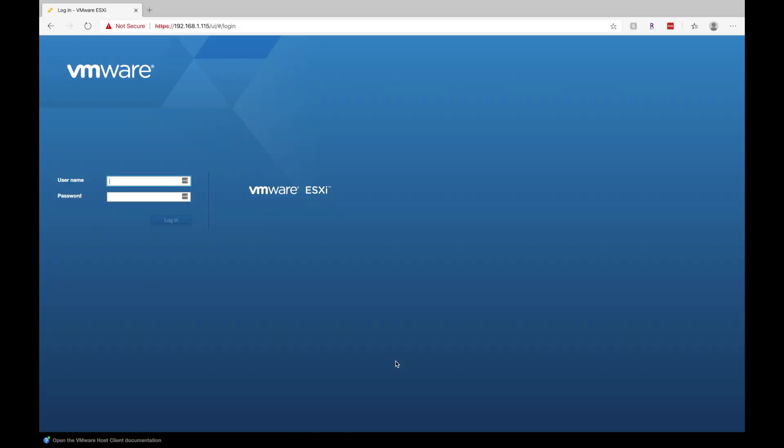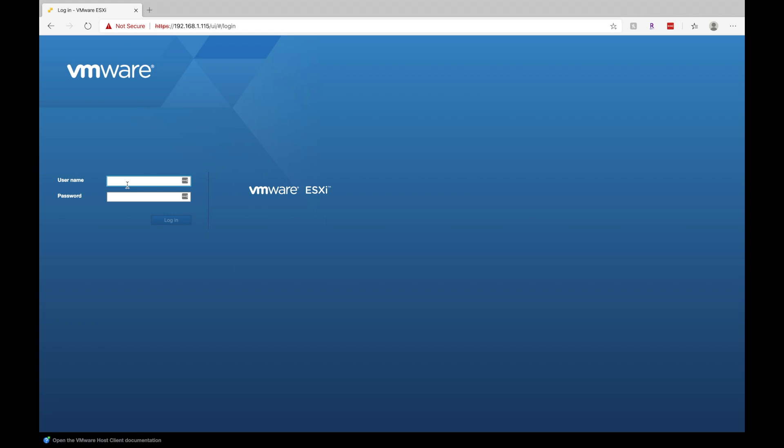All right. So after you install VMware ESXi, it's going to give you an IP address. And what you'll do is you'll connect to that IP address in your browser like so. Go ahead and log in with your credentials.